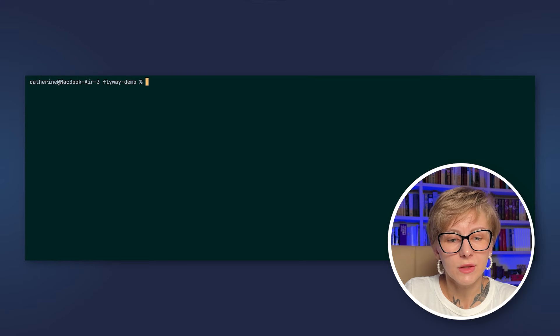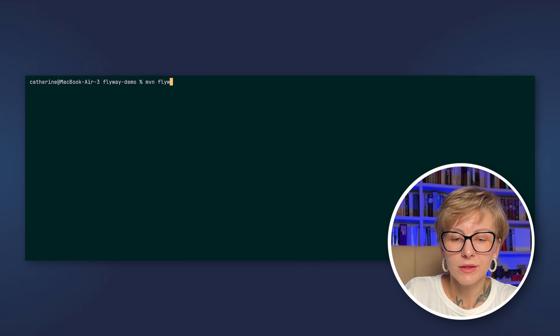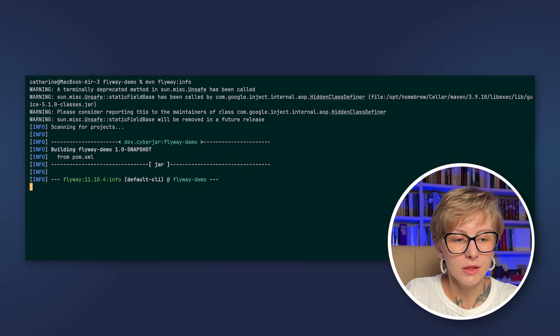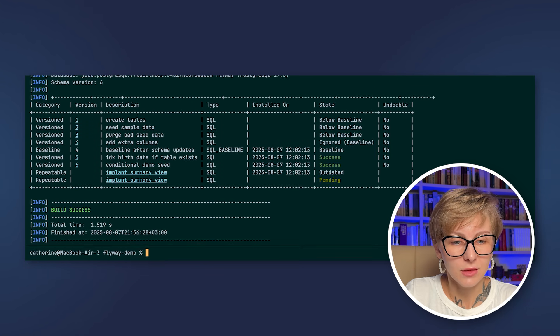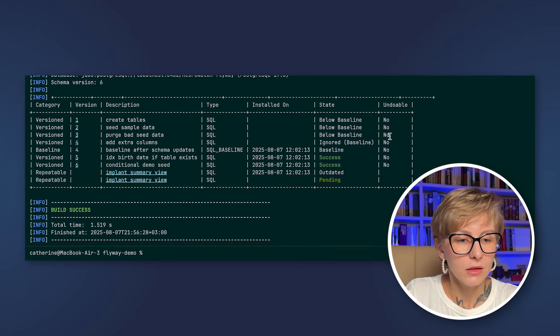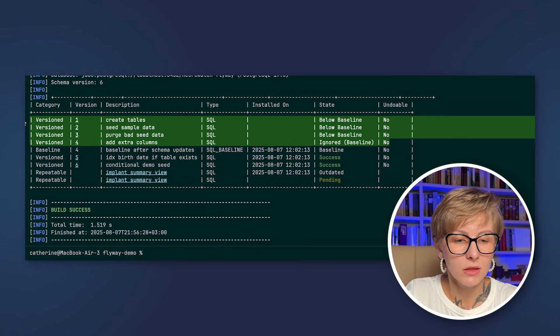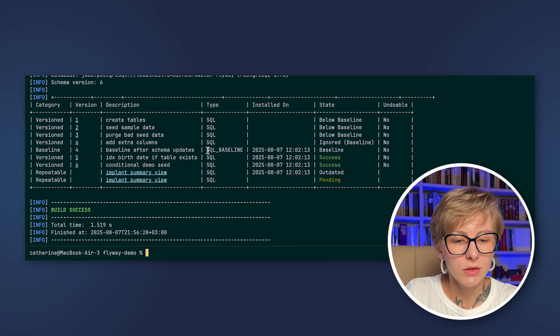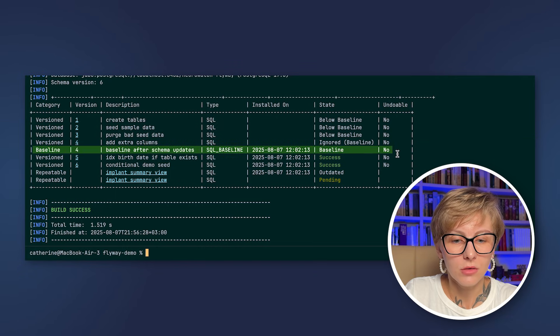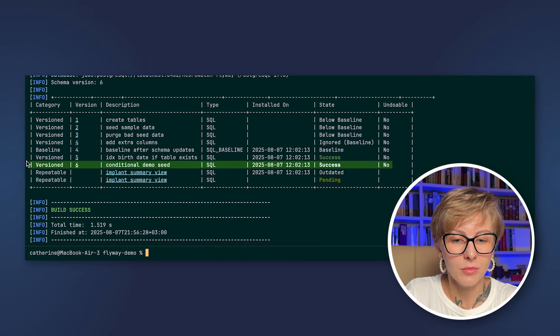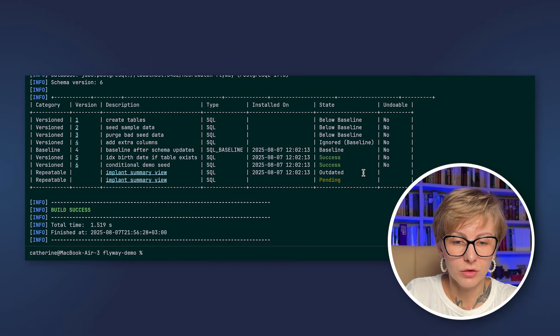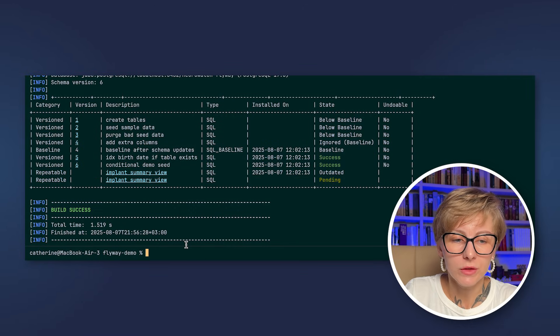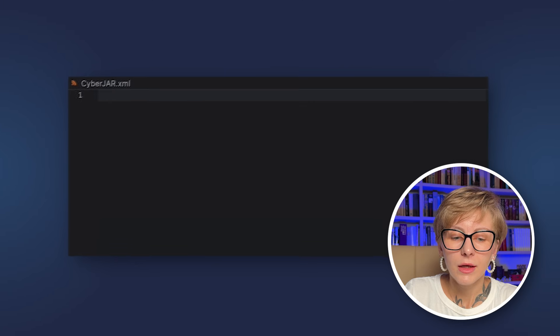For instance, let's run Maven Flyway info. Here we can see the summary of the statistics for our database migrations. You can see the info about the version migrations that were applied. We used the baseline migration, so all the migrations below baseline are ignored. This command is very useful to know what's going on with your database migrations.